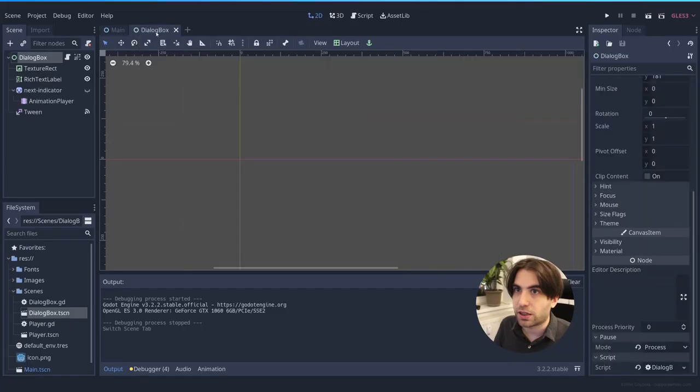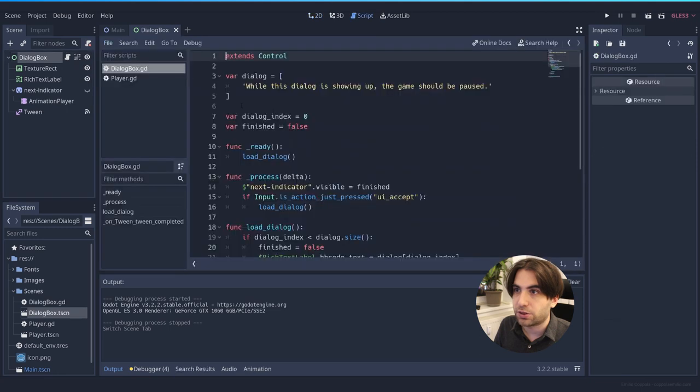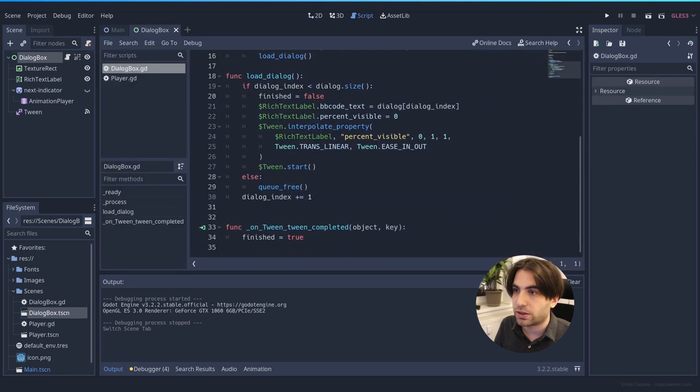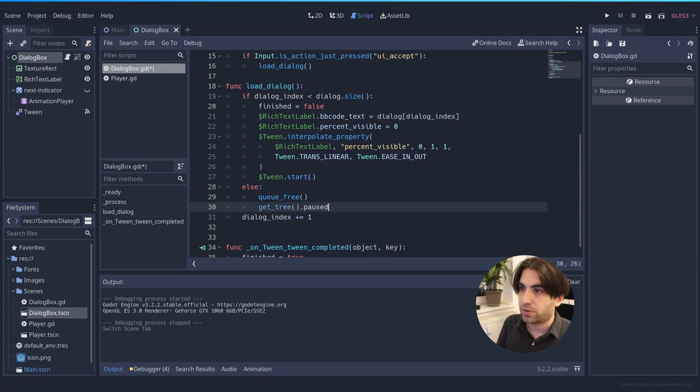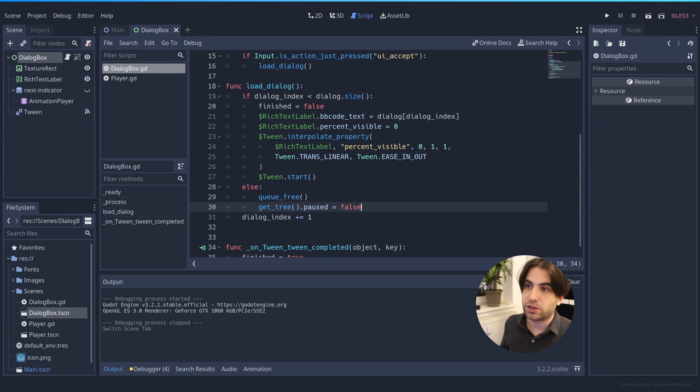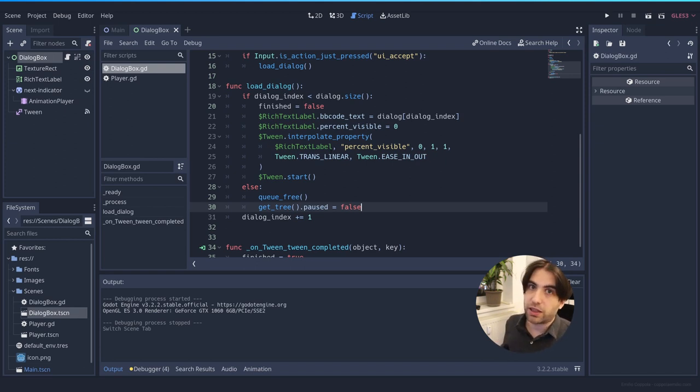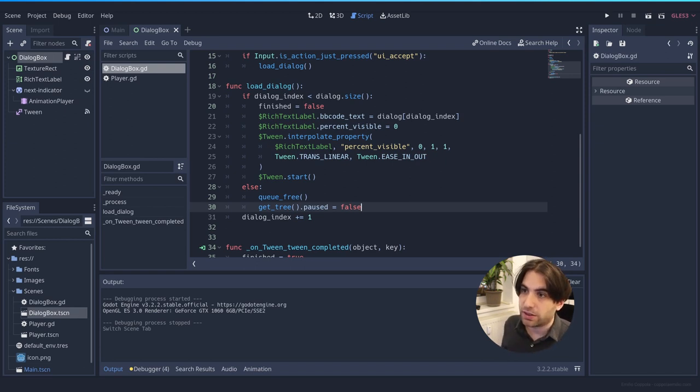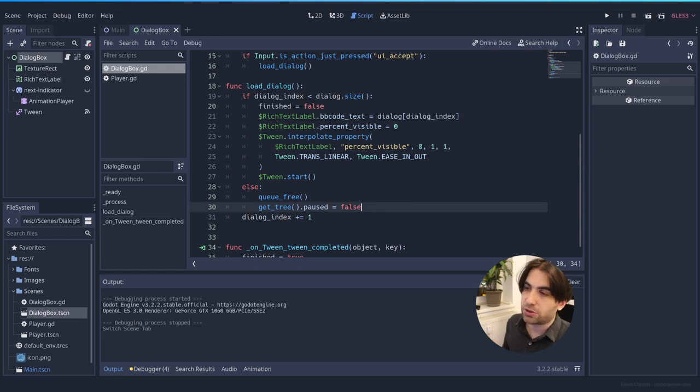So, let's go to the dialogue box. And here in the script, let's search here. Queue free. This is when the dialogue ends. Get tree. Paused. Equal to. False. So, we are not pausing anymore. And we make sure that whenever the dialogue ends and this deletes itself, it will also resume the game.